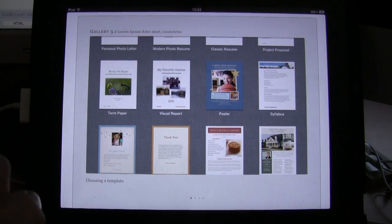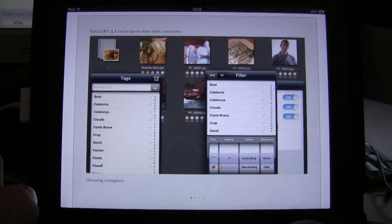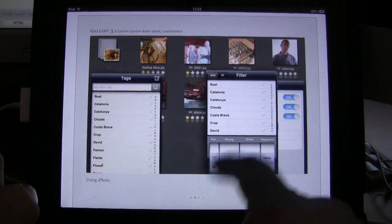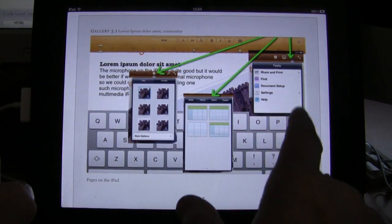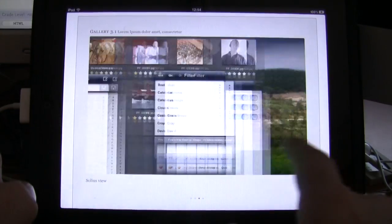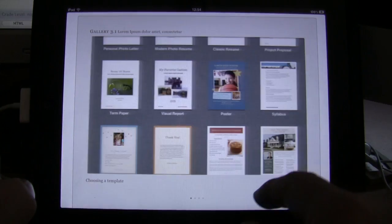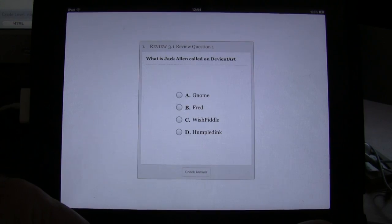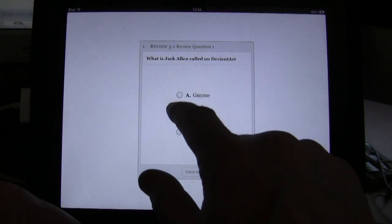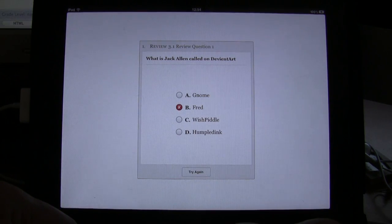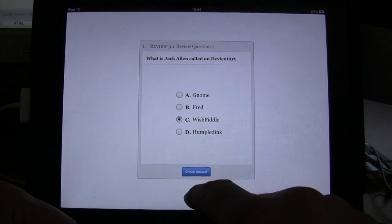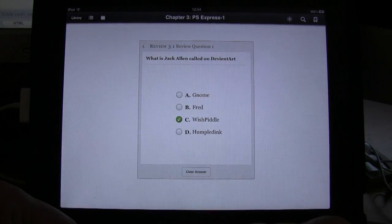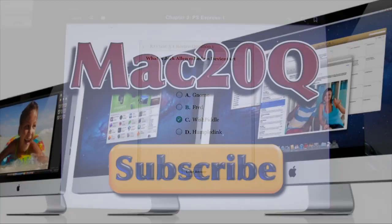This is the gallery. You can move through the gallery by just swiping across. That's all pretty cool really. This is the review question I put on there. Check answer - whoops, that's wrong. Check answer - yes, I got it right this time.